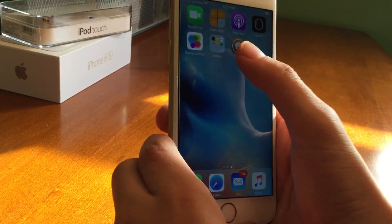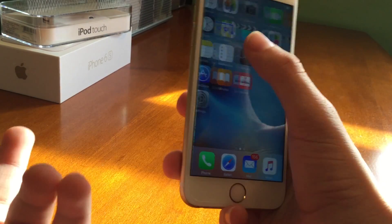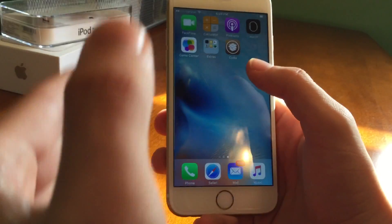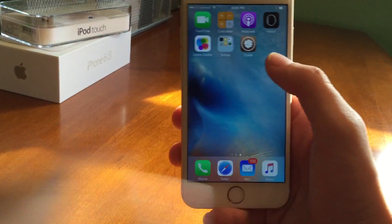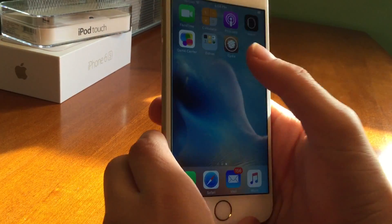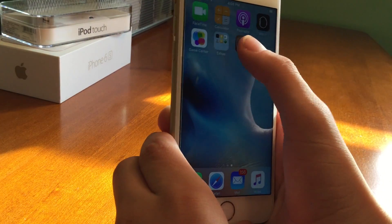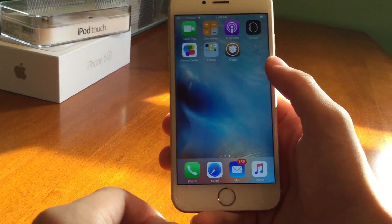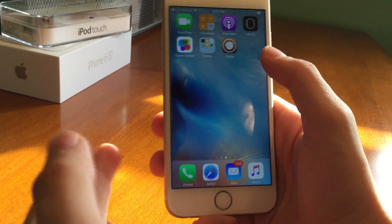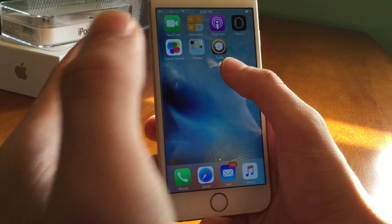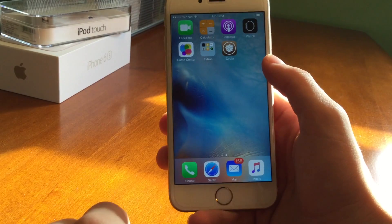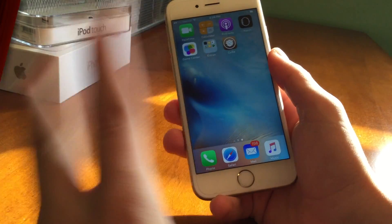But anyway guys, thank you so much for watching — that about does it for this video. Let me know down in the comments: are you guys surprised that an iOS 9 jailbreak is already out? Make sure to like, comment, and subscribe, and follow me on Twitter to get notified about when I upload a new video. Thank you guys so much for watching, and until next time, this is David signing out.